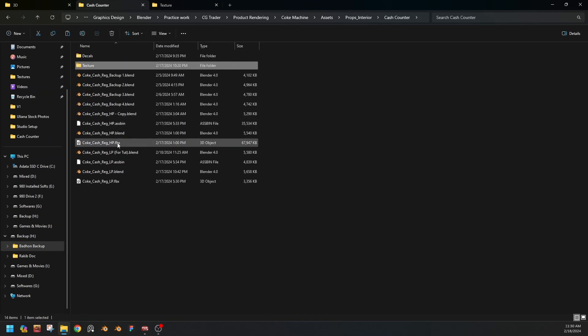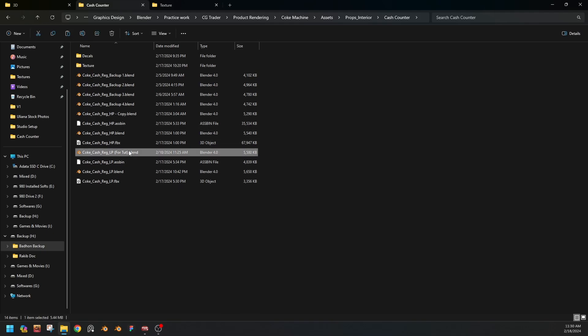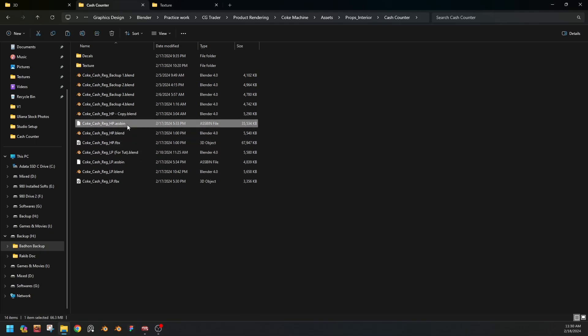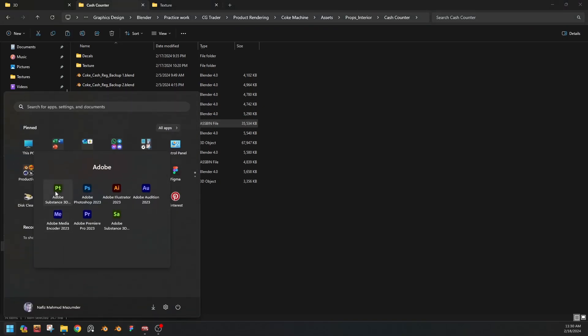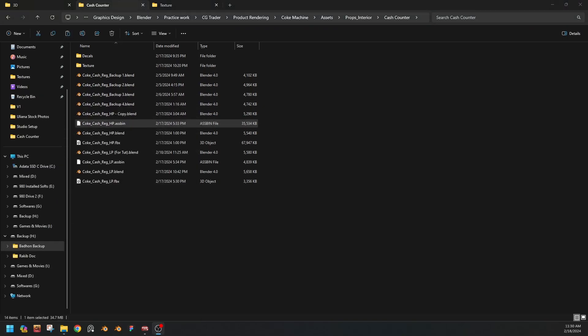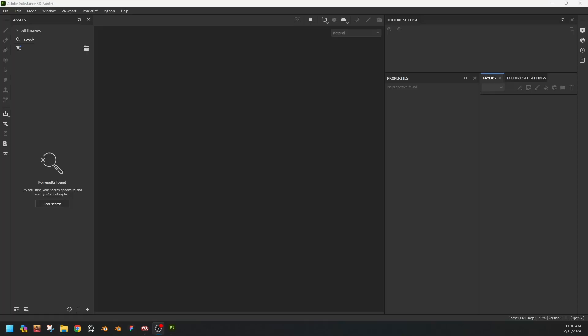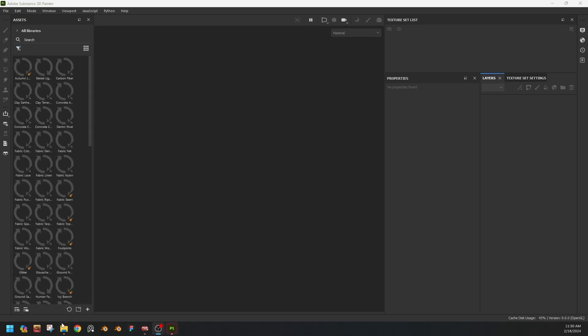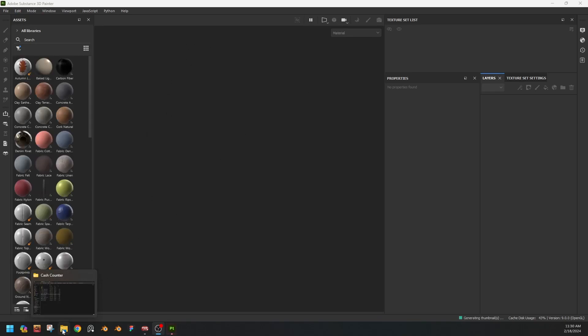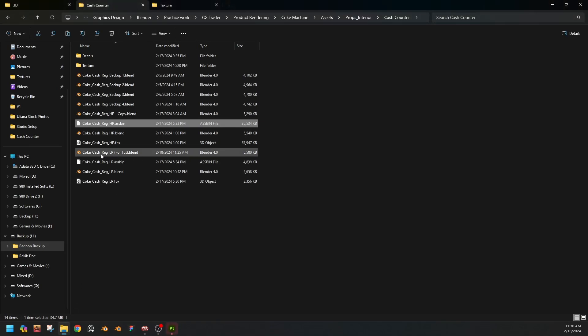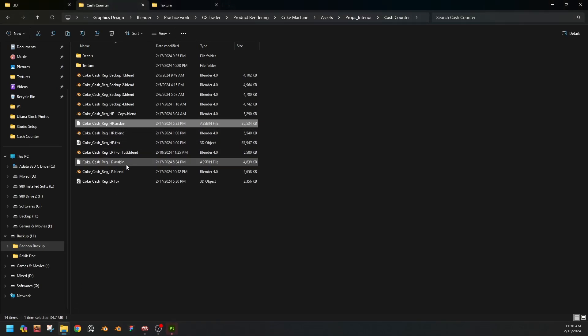Our file is here. This is the high poly and this is the low poly. So let's open Substance Painter.